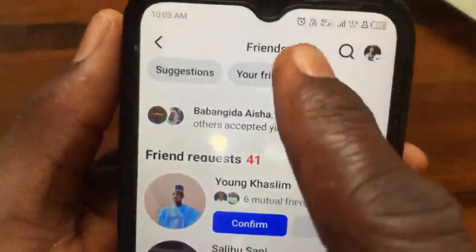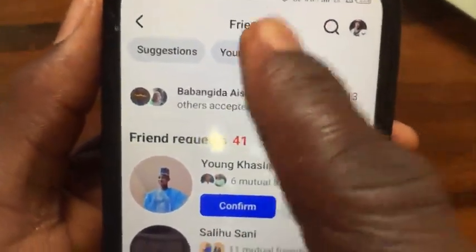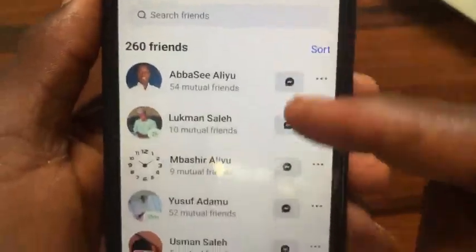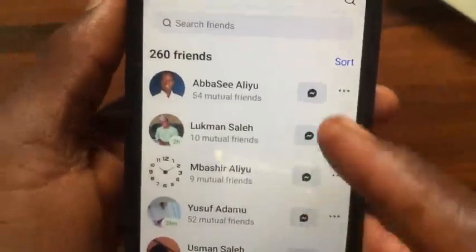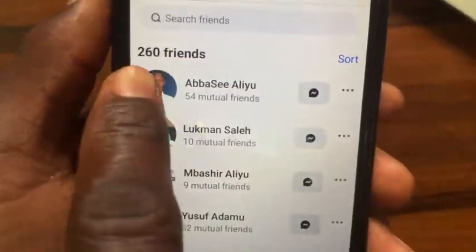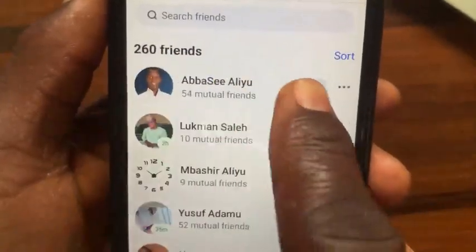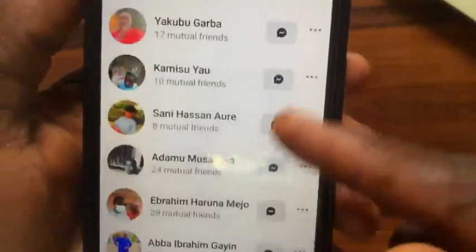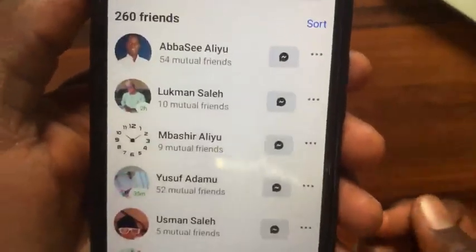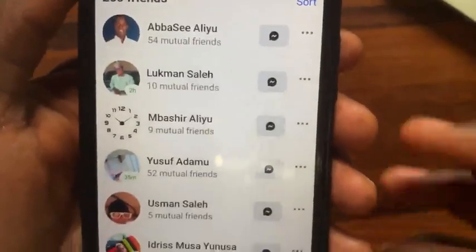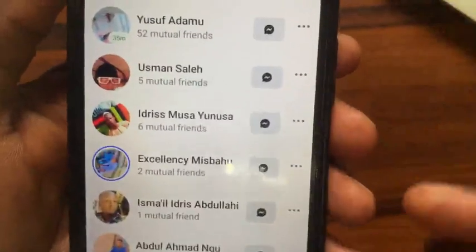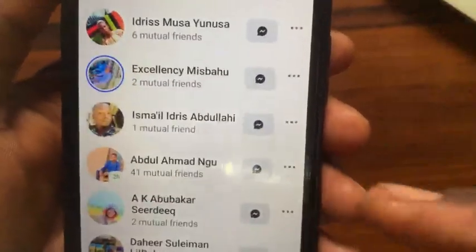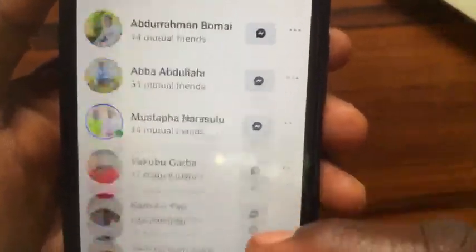Go to the 'Your Friends' section. From here you can see the amount of friends you have and the full list of your friends. If you want to remove all of your friends, tap on the 3-dot icon beside the friend you want to remove.